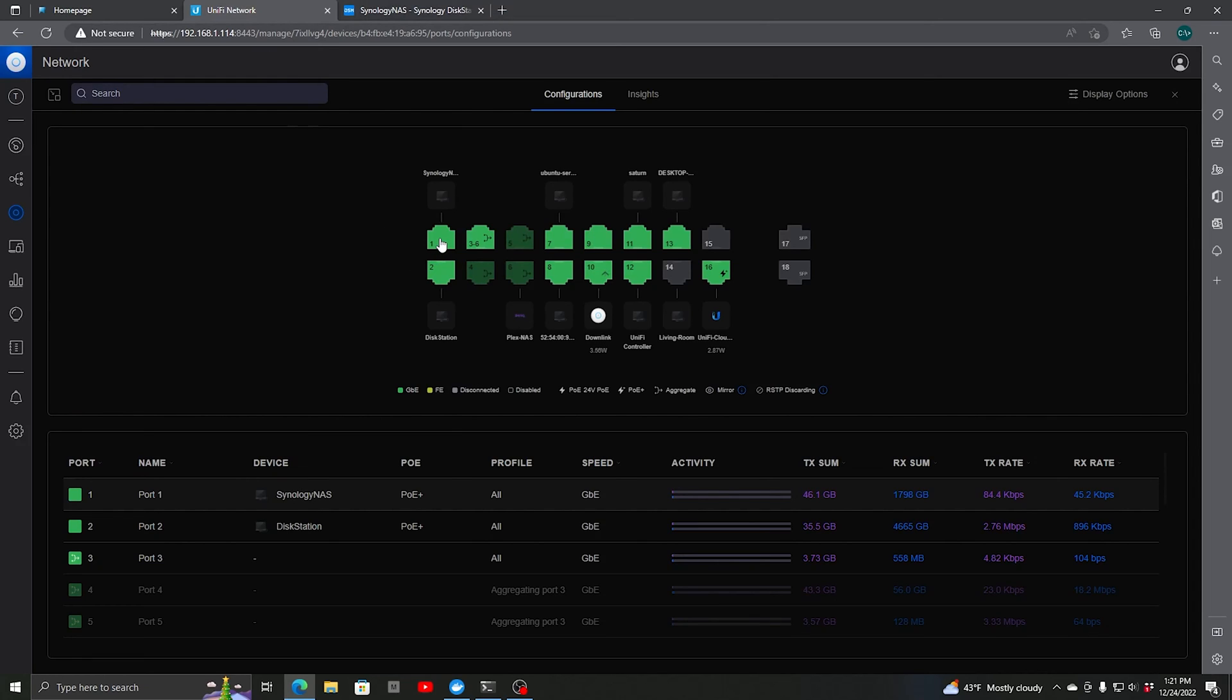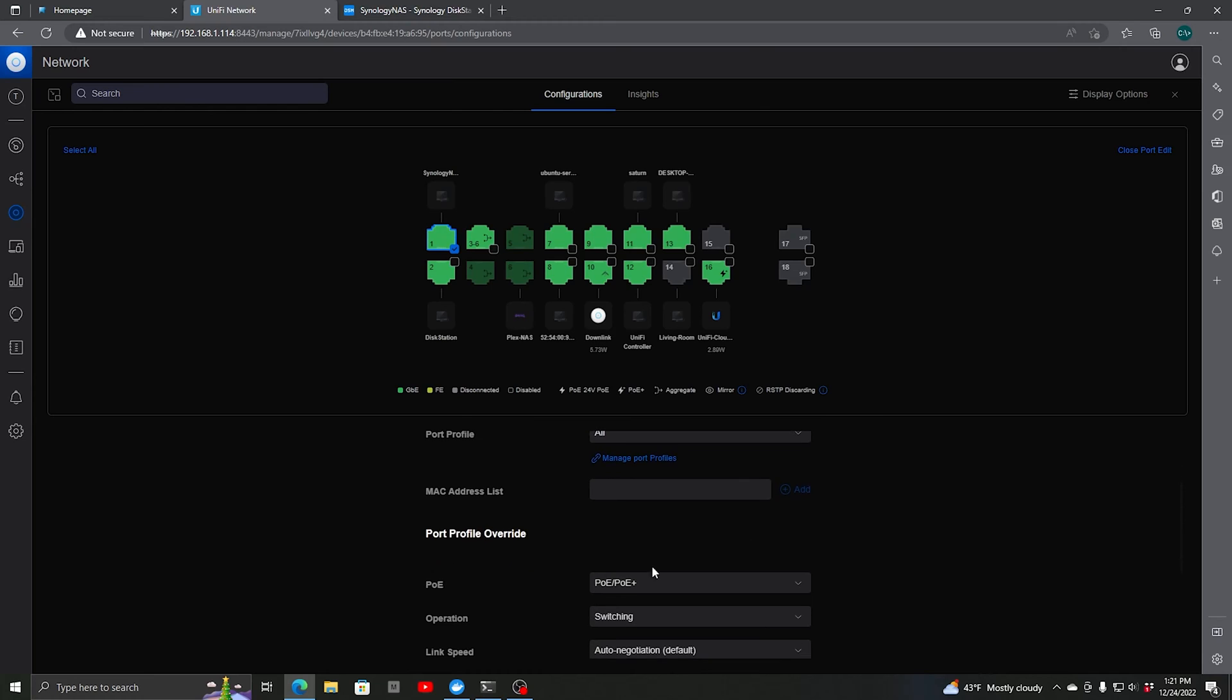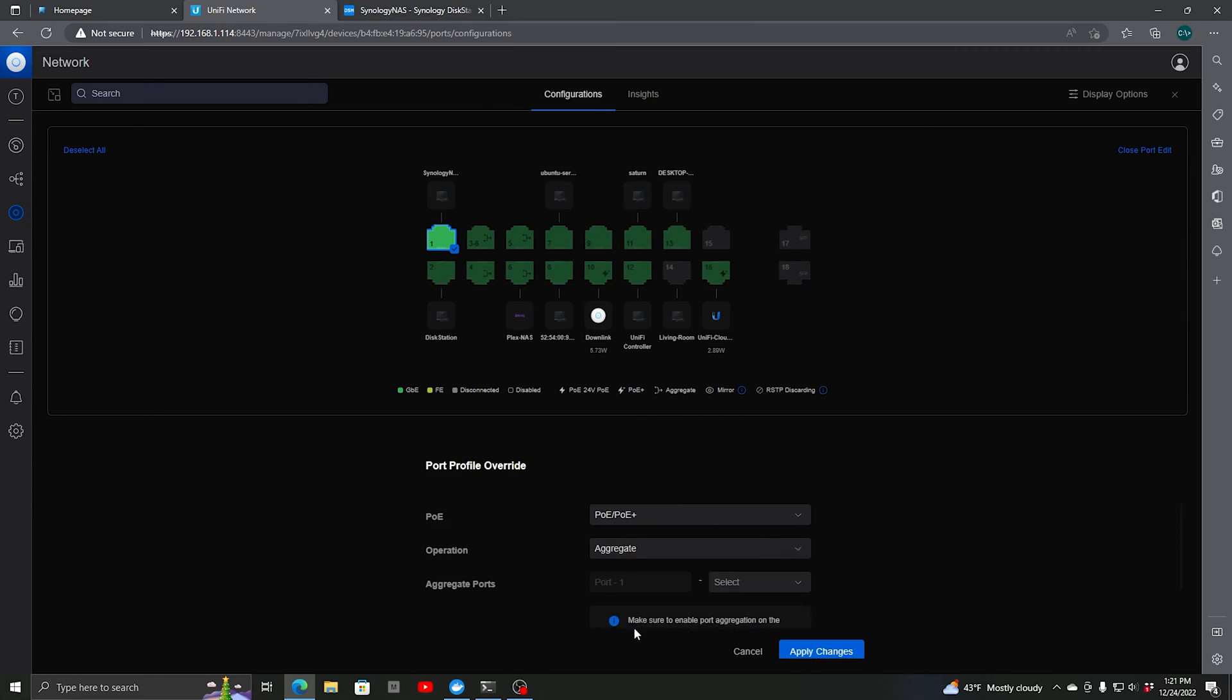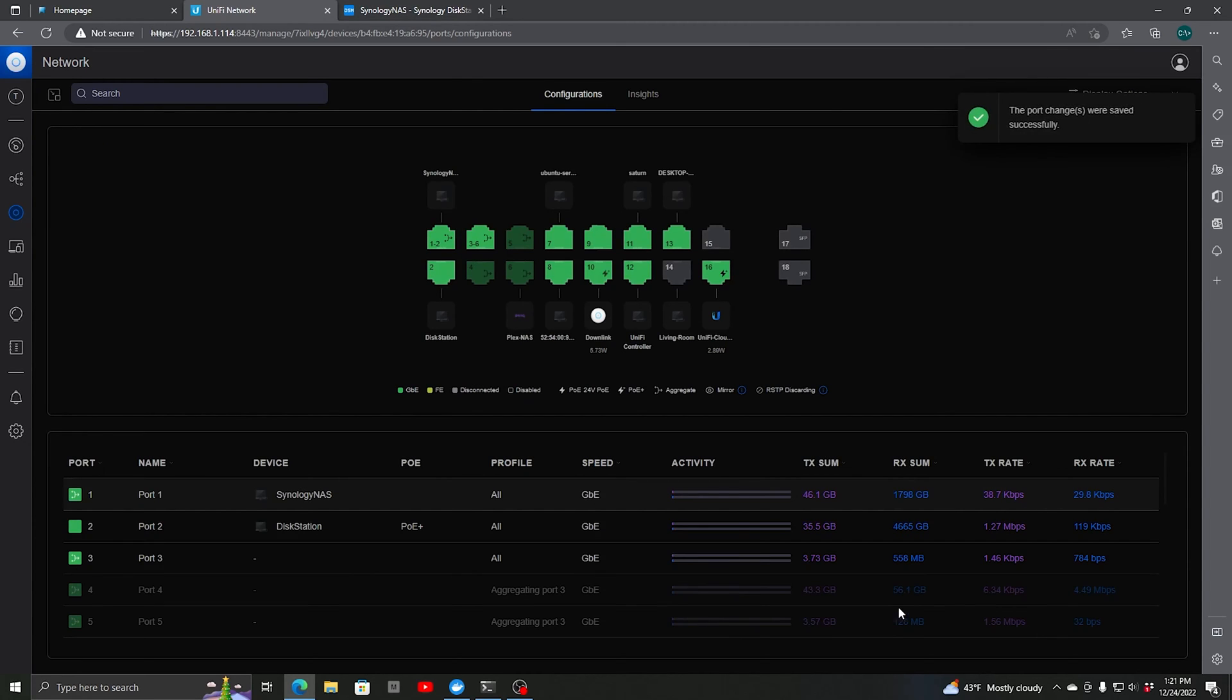Let's first pick port number 1. As we see here, it's set for operation switching. We want to switch this to Aggregate. You see here Aggregate Ports – ports 1 through however many. We're going to go 1 through 2 because those are the two ports we're using, then hit Apply.